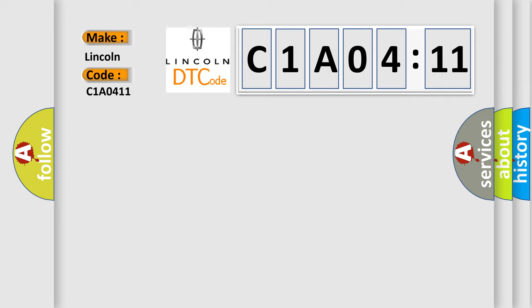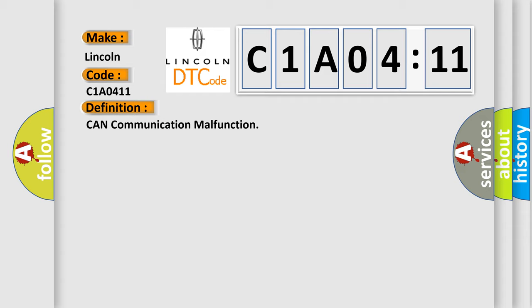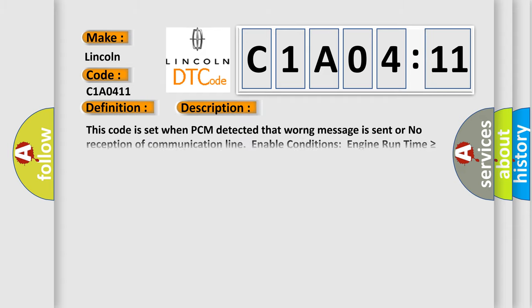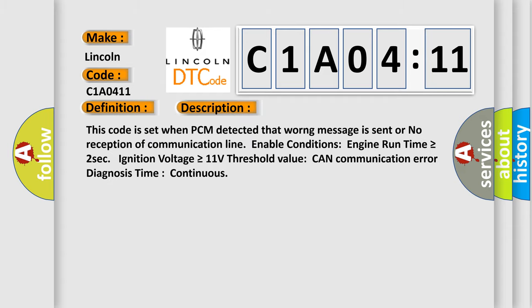The basic definition is CAN communication malfunction. And now this is a short description of this DTC code. This code is set when PCM detects that a warning message is sent or no reception of communication line. Enable conditions: engine run time is greater than or equal to 2 seconds, ignition voltage is greater than or equal to 11 volts. Threshold value: CAN communication error diagnosis time continuous.